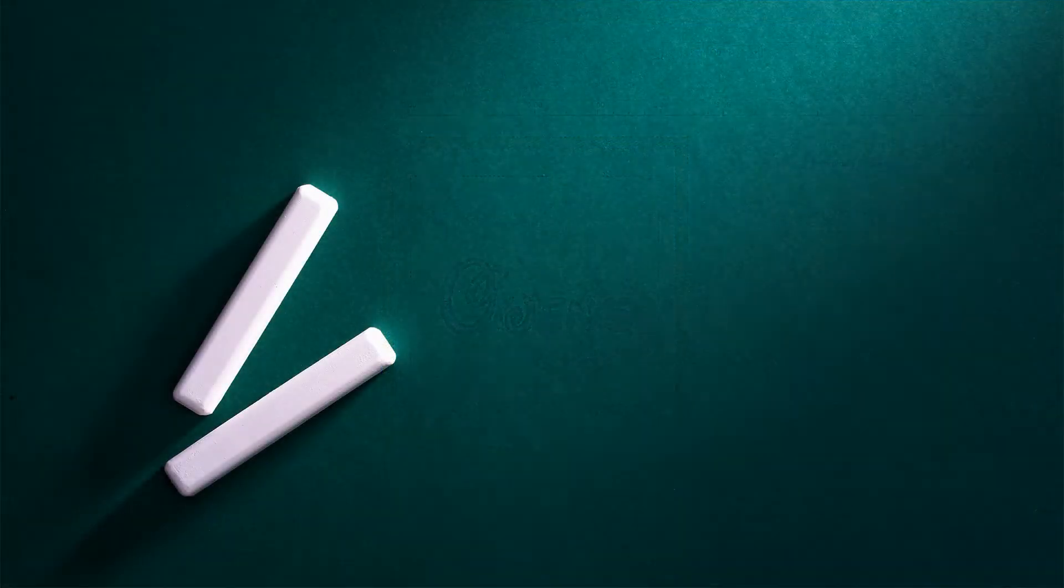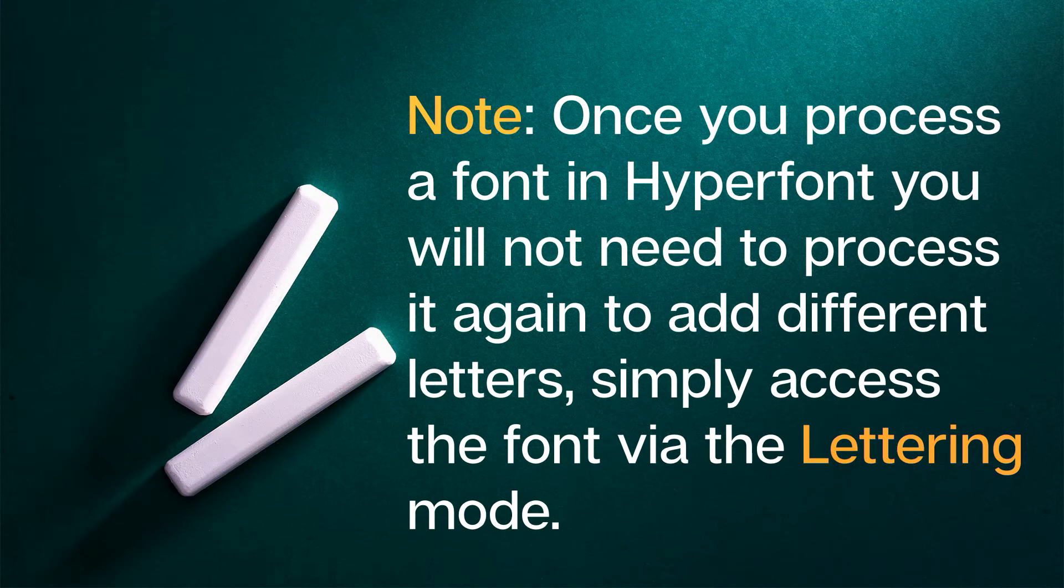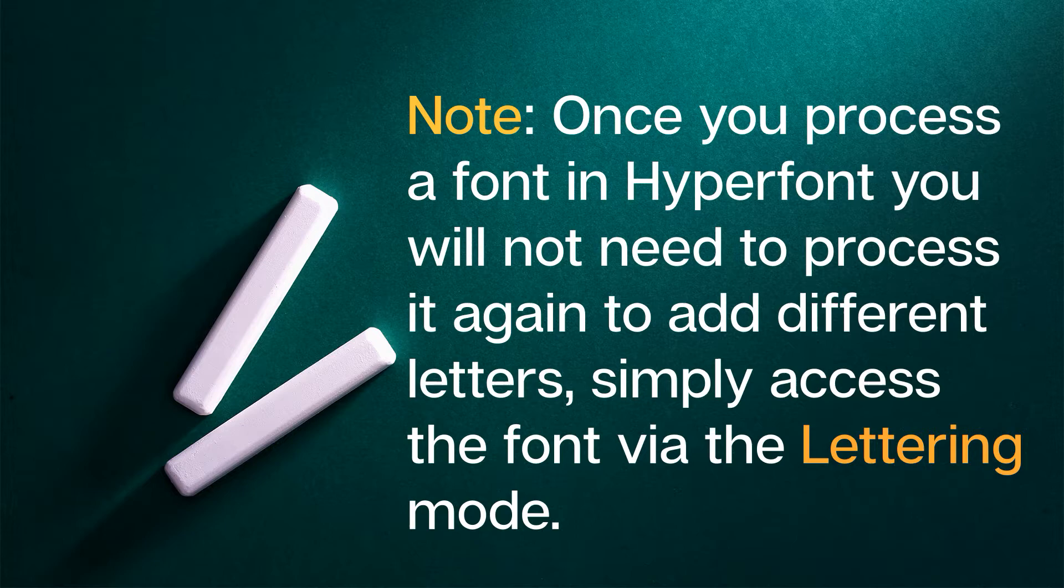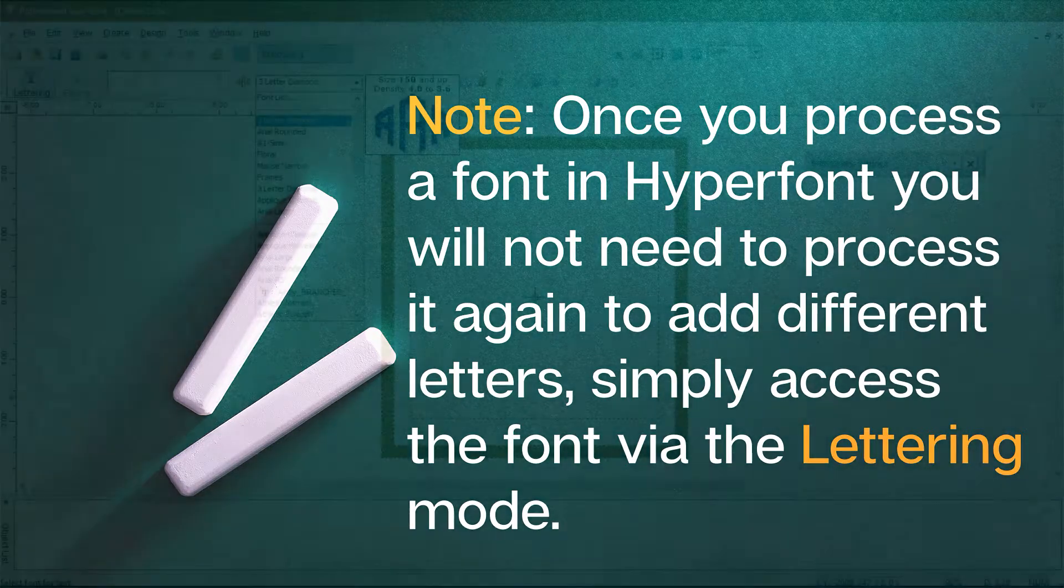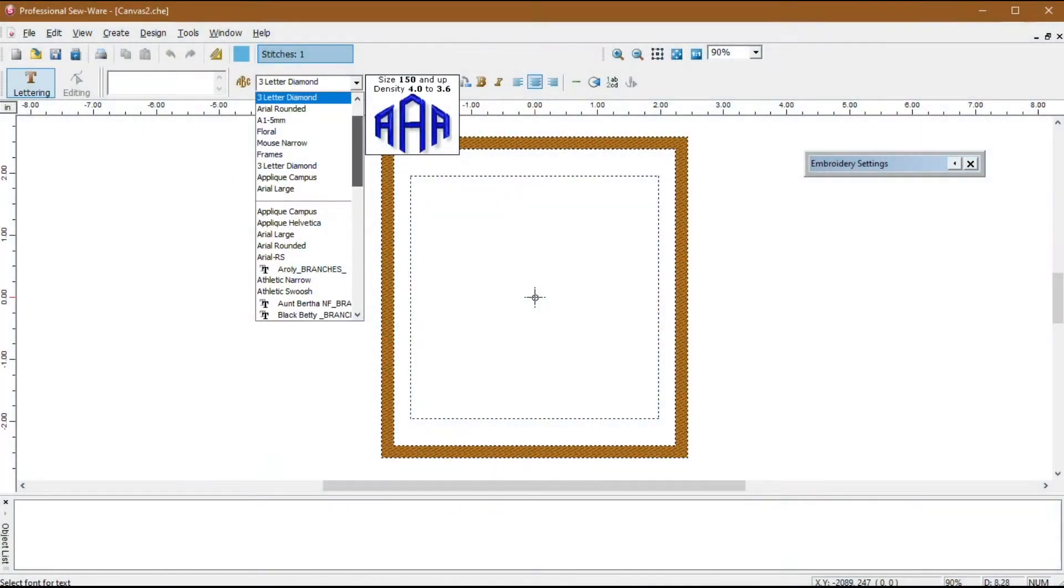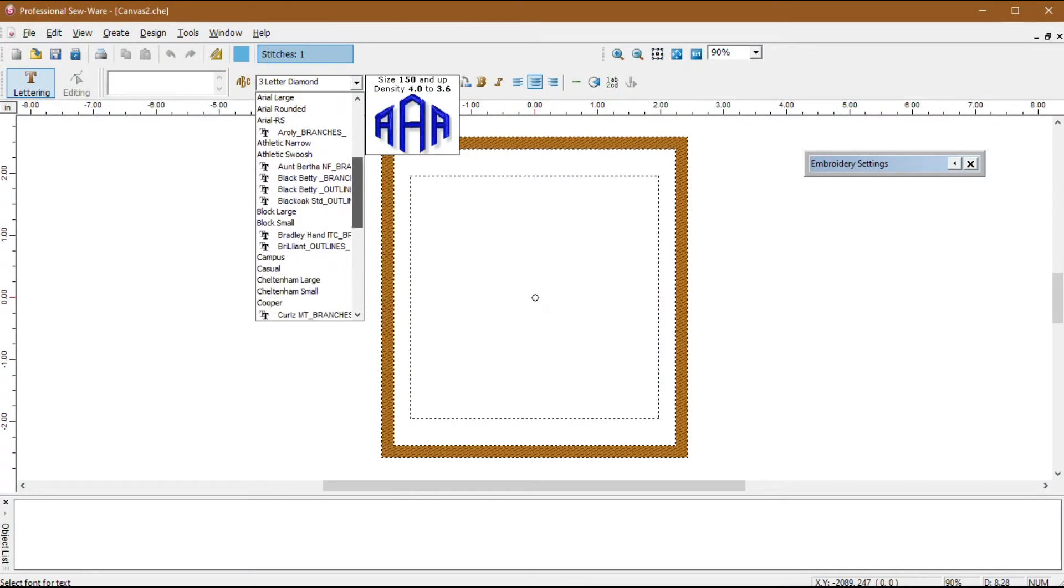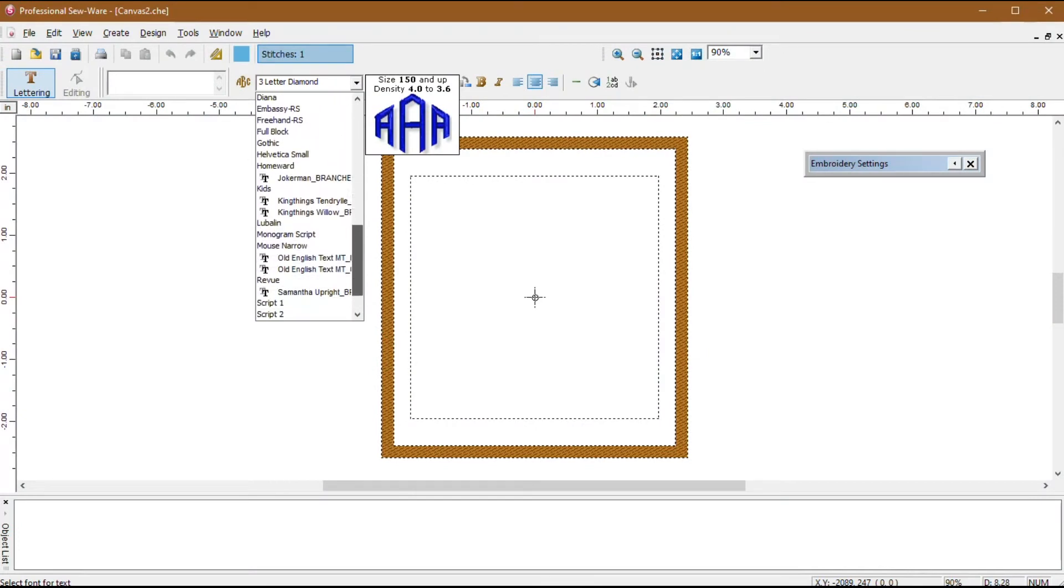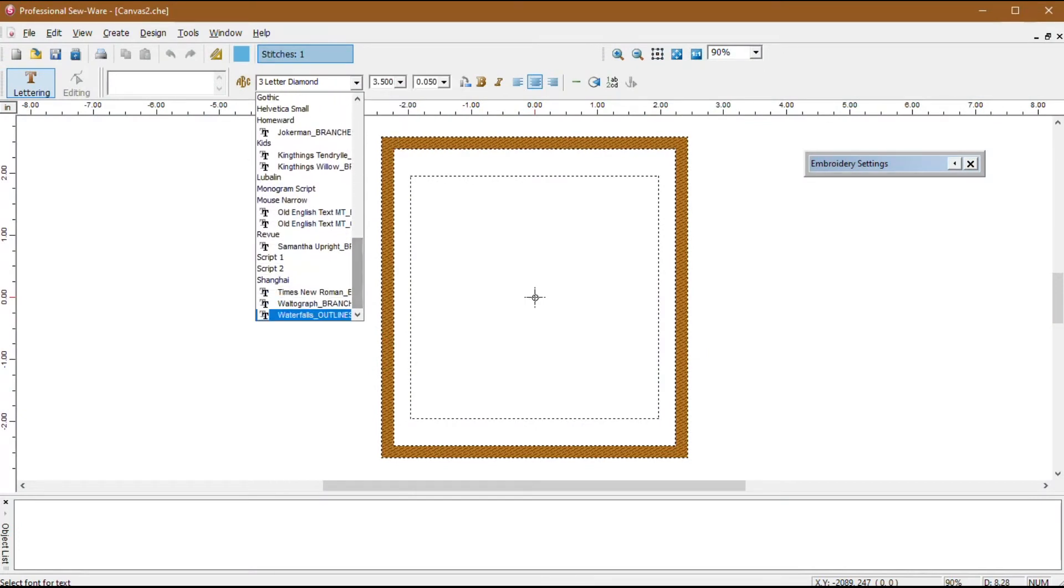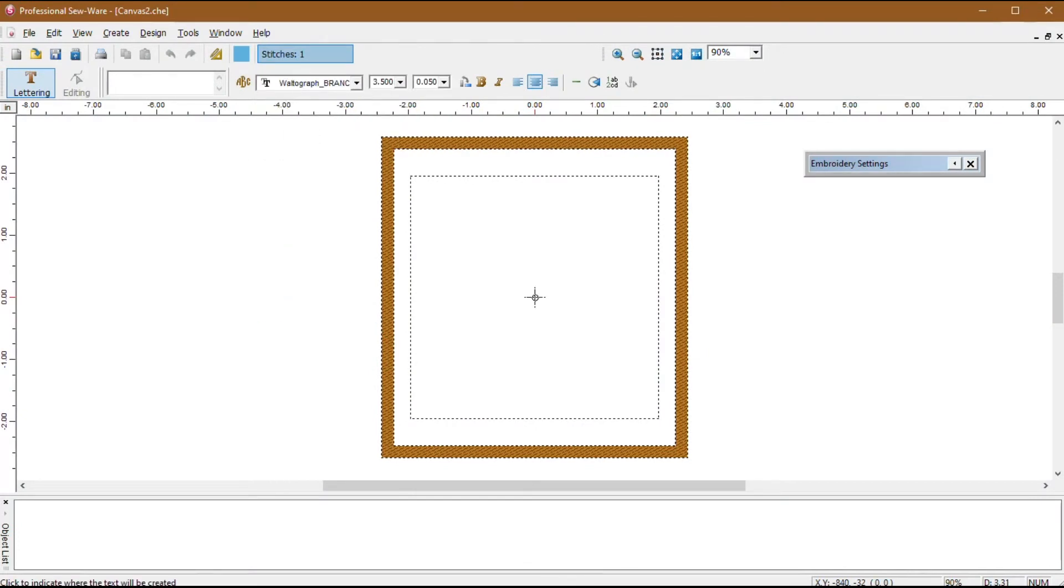Note, once you process a font in hyperfont, you will not need to process it again to add different letters. Simply access the font via the lettering mode. These fonts will then display under the drop-down list on a lettering toolbar, making it easier to create additional lettering with that font in the future.